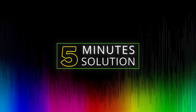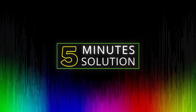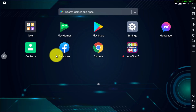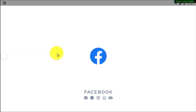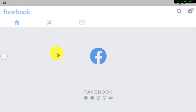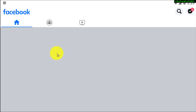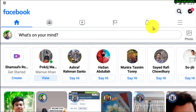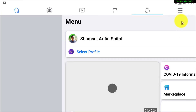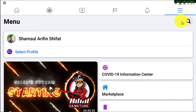Without any further delay, let's go straight into the video. First of all, open the Facebook app if you're using an Android phone or iOS device, or if you are using a desktop you can simply use the desktop website. What I'm going to do is tap on the three-line menu.